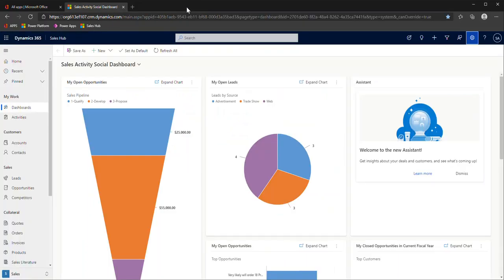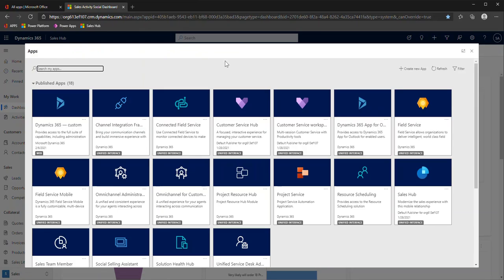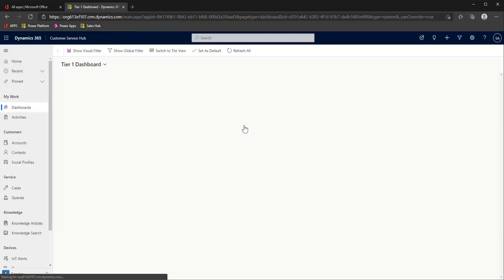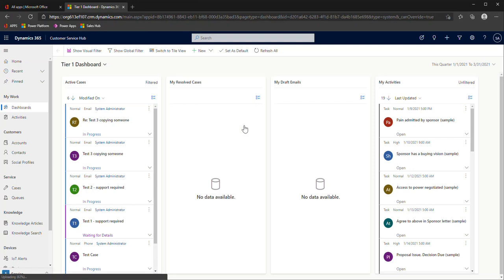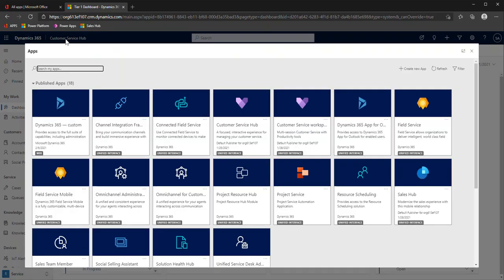I'm going to exit out of that and come back to my app. Now, let's say you're someone who does crossover between sales and customer service. By default, you have your sales hub app and your customer service hub app. The way that you can navigate to the other app is quite easy just by clicking up here where the sales hub title is, and this launches your app page. I could go from sales back into customer service hub here. You could also have both these apps open in different tabs too.